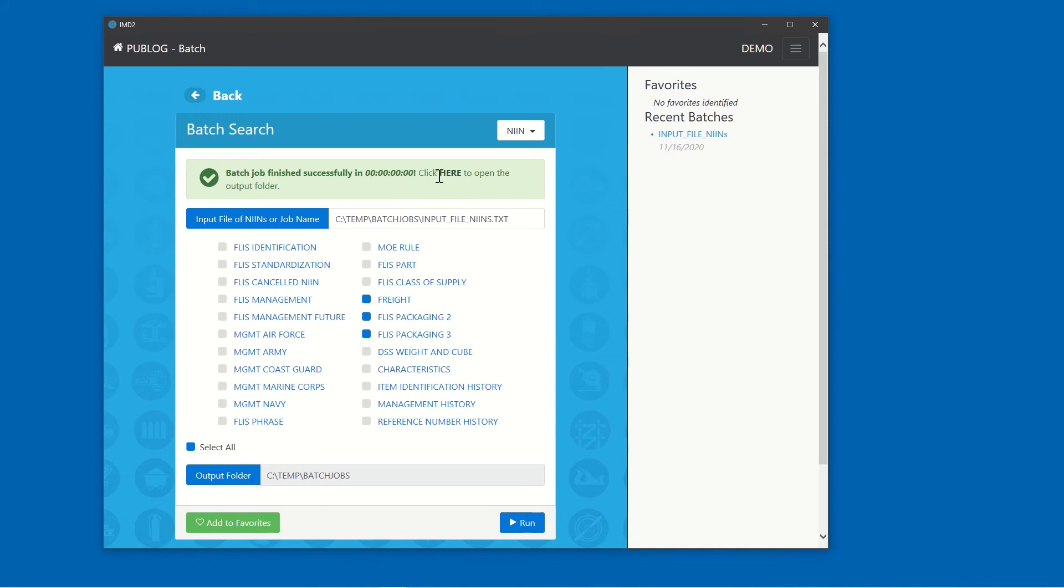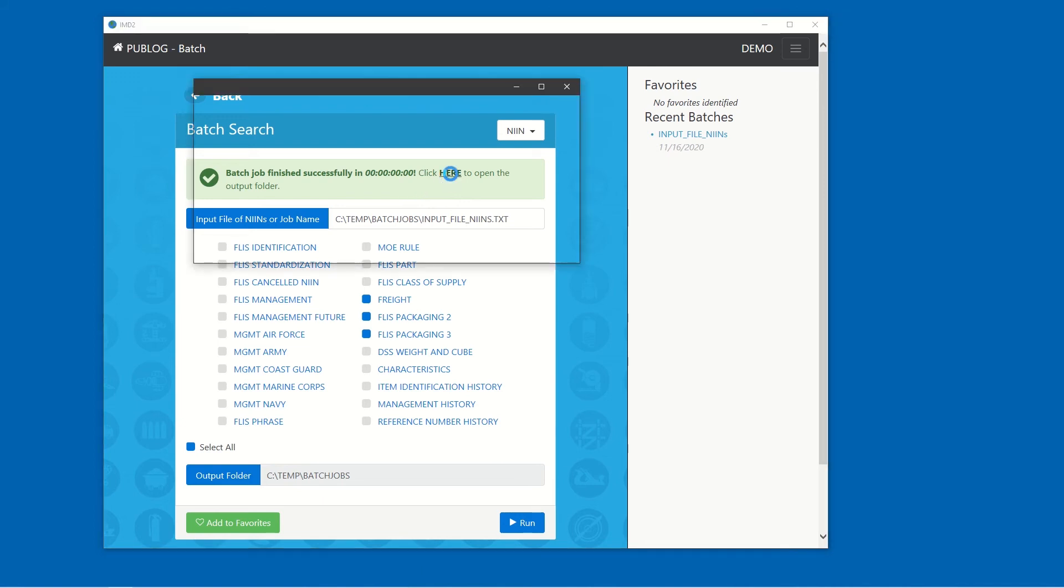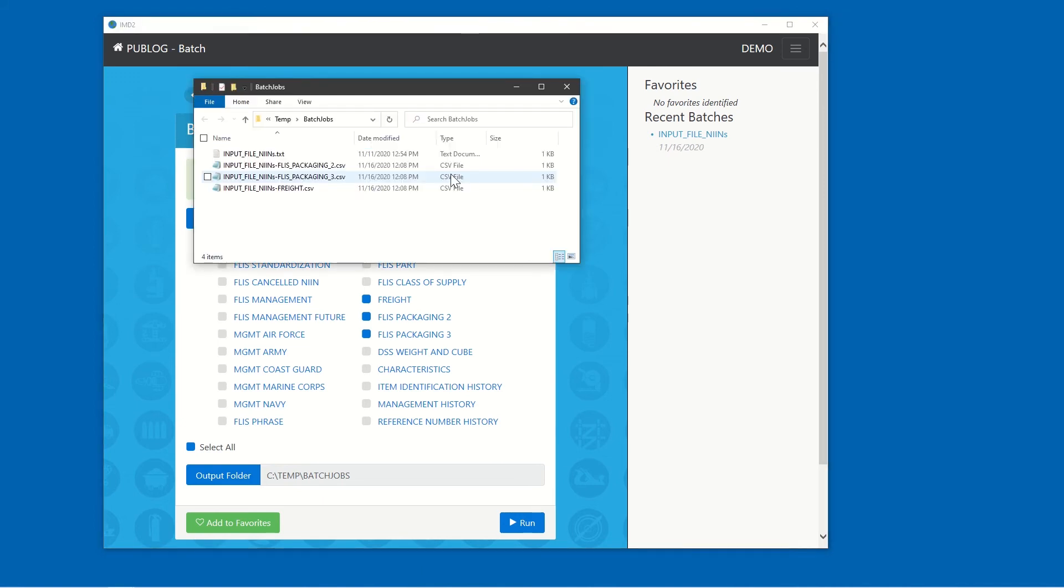Upon completion, click here to open the Output Folder. In the Output Folder, we see files named to include the input file name along with the table name selected for output.